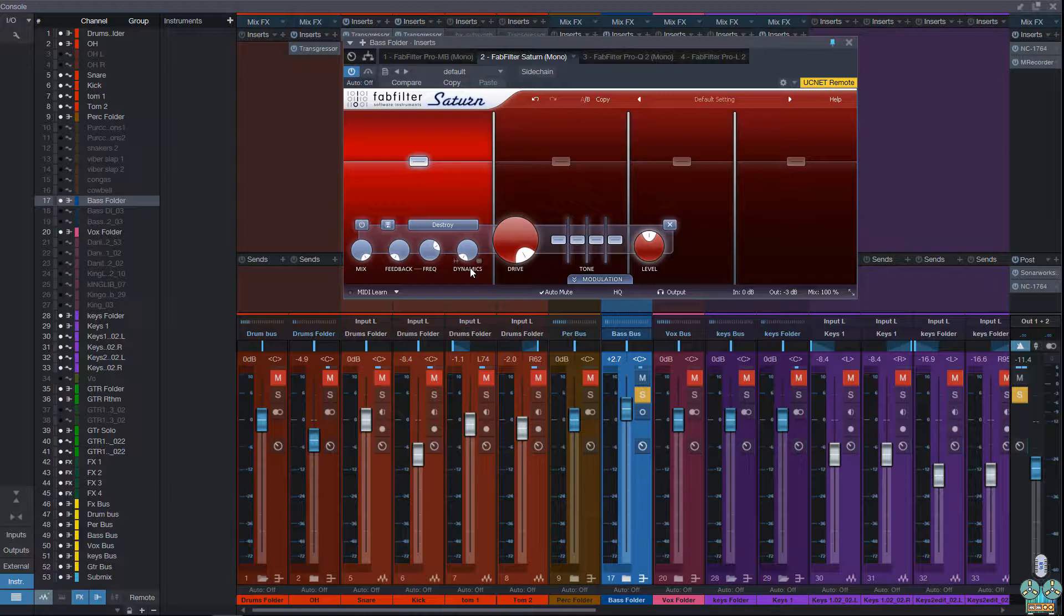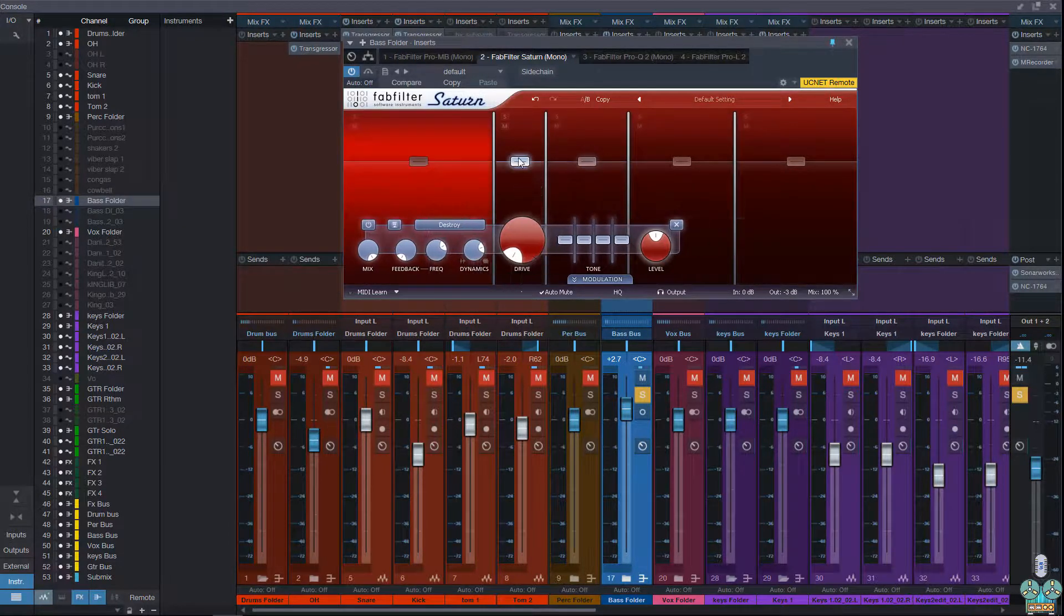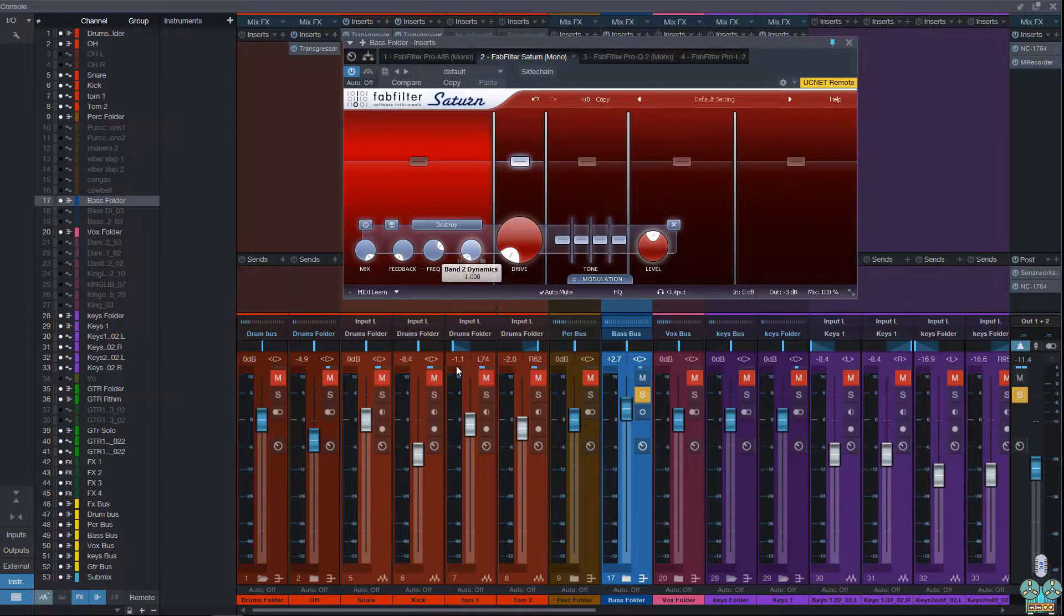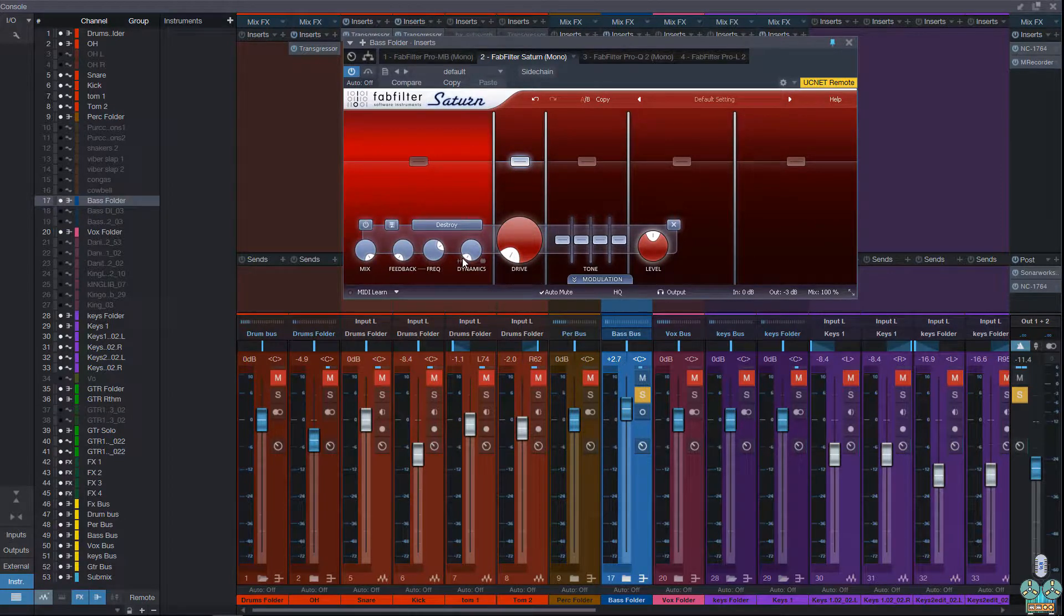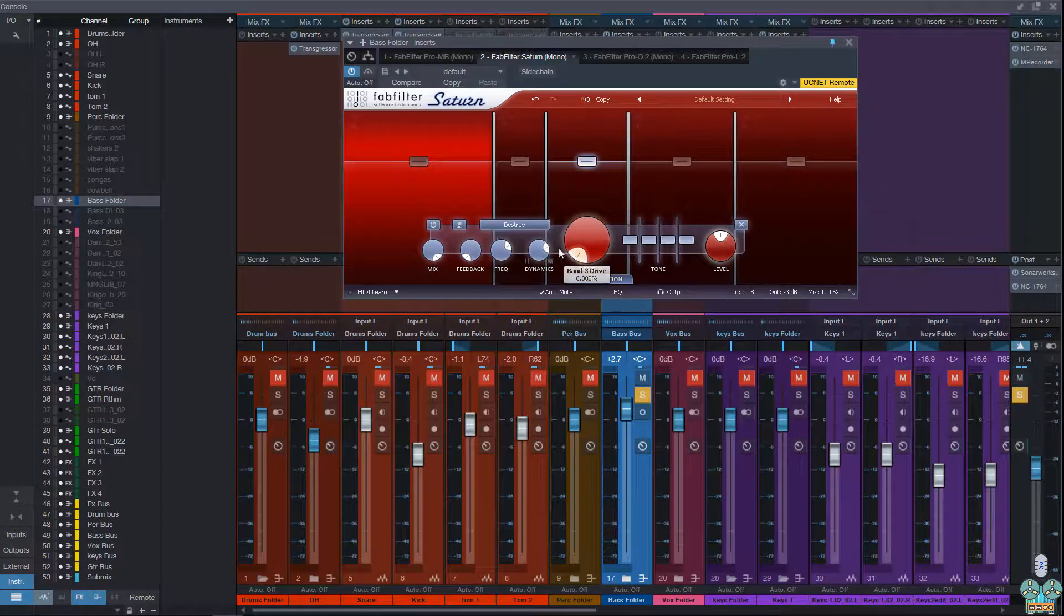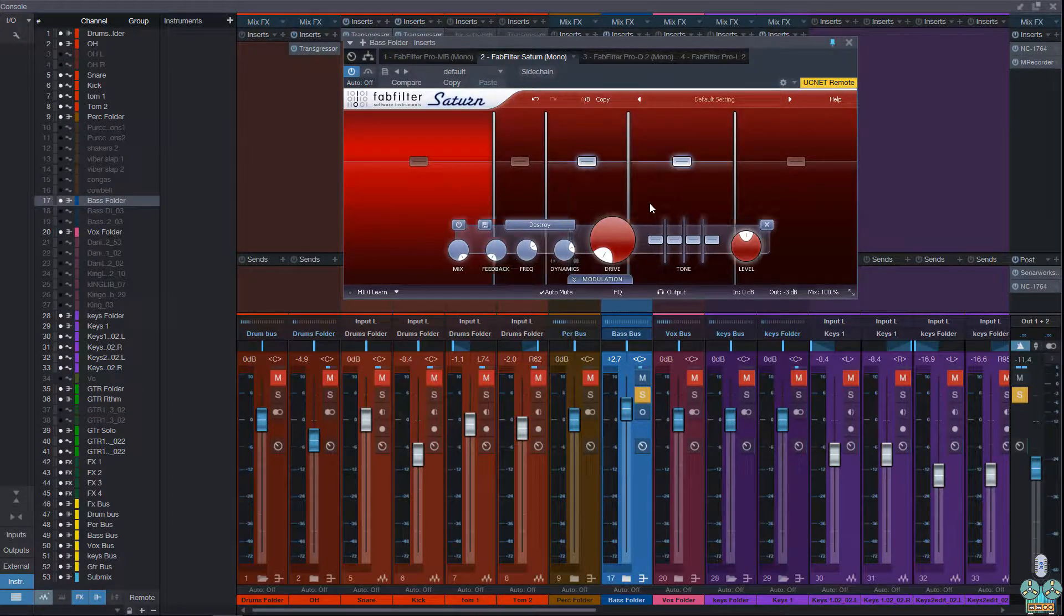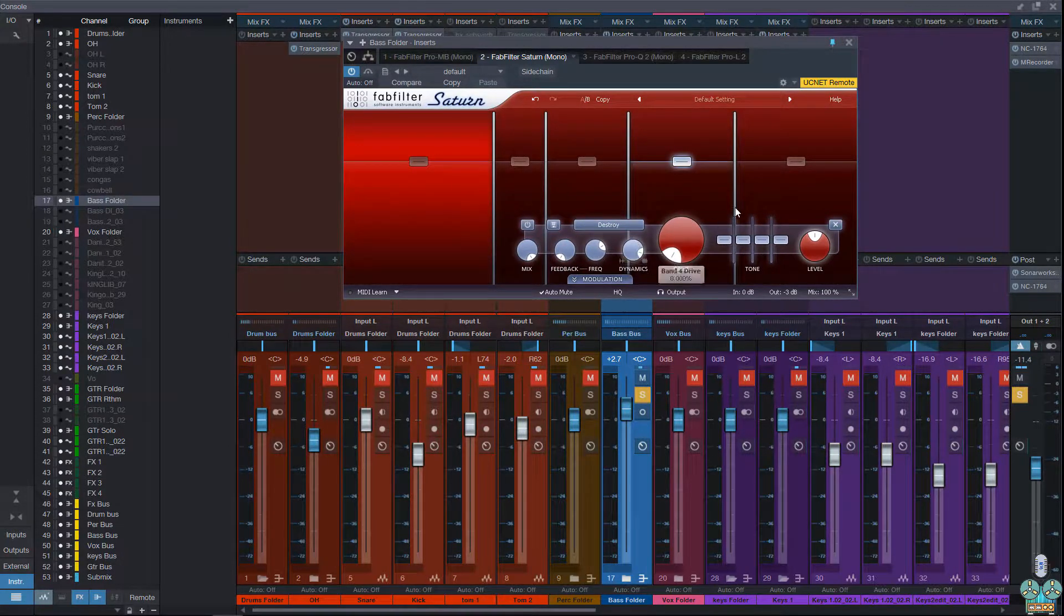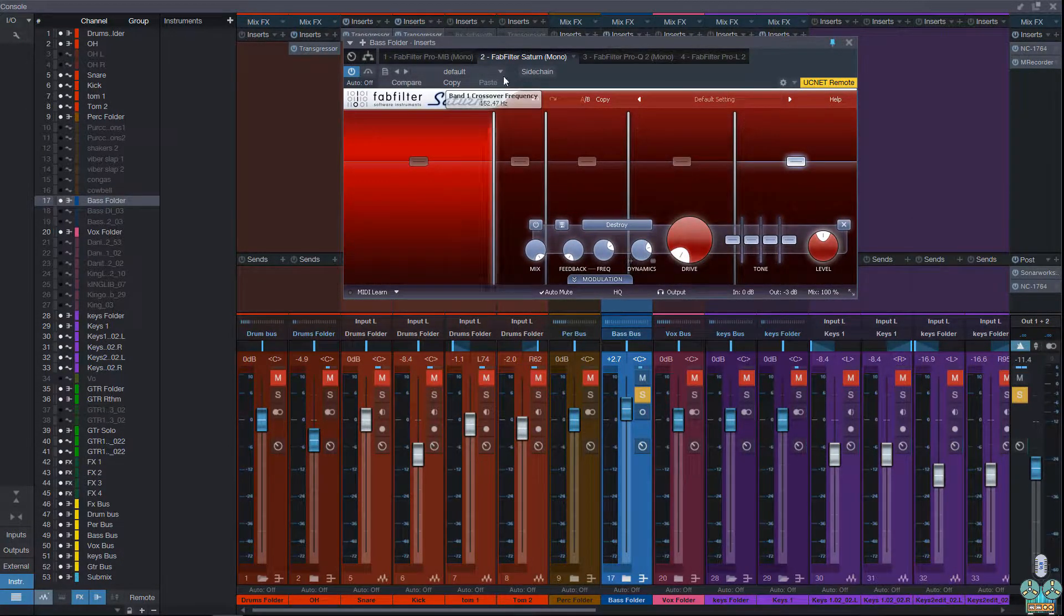So let's say you have a ringing snare. If you find the frequency that has a lot of ring to it, you can bring it all the way down. It'll actually help reduce that while you can bring the frequencies that you like to have distortion into the forefront by dragging them up.